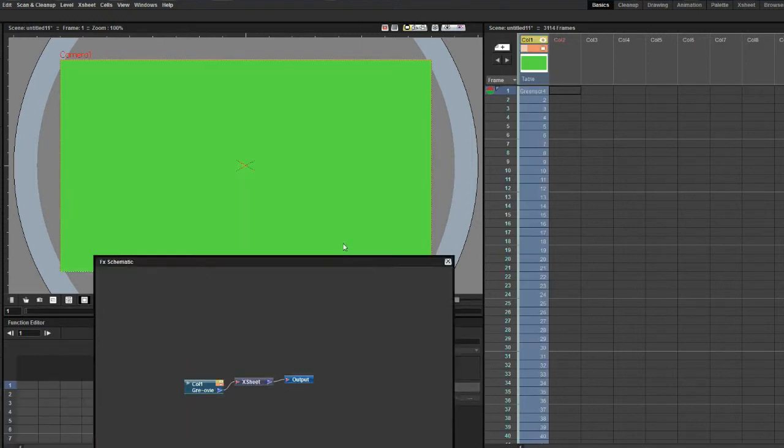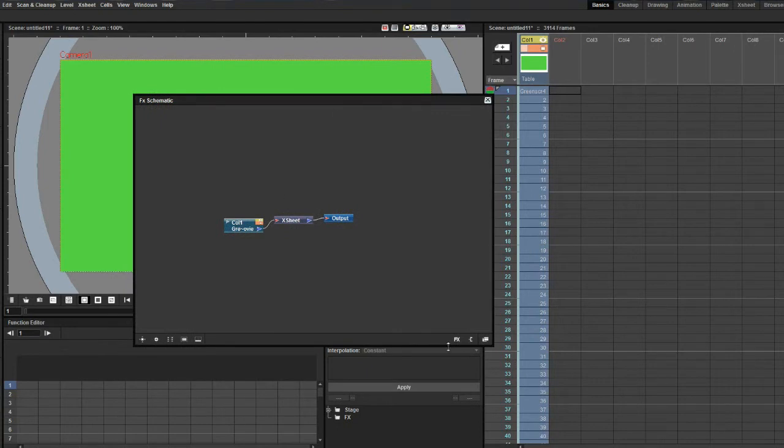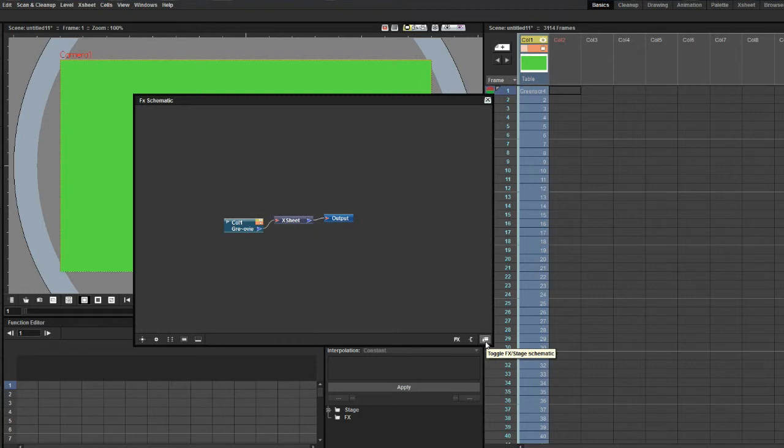Go to the effect schematic window. Make sure you're in the right table as the window shares the stage schematics and the effect schematics in the same window. If you do not see it, you can open it from the menu. Click on Windows and select schematic.